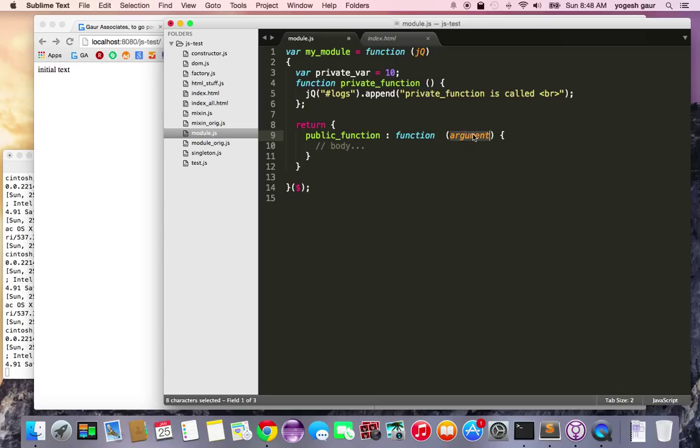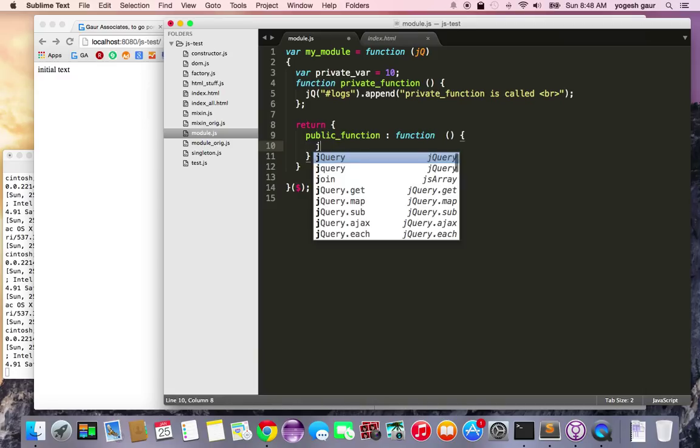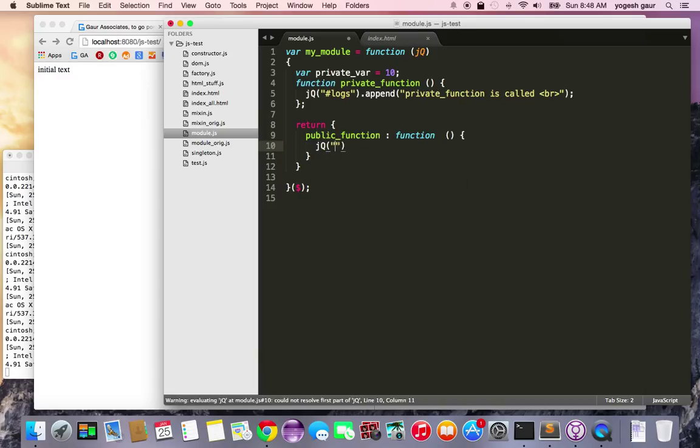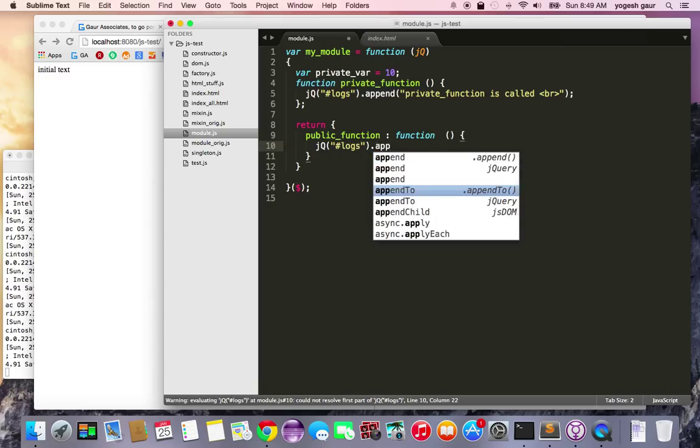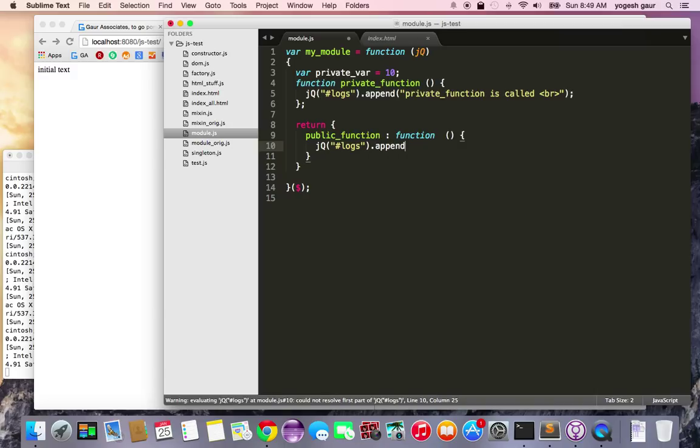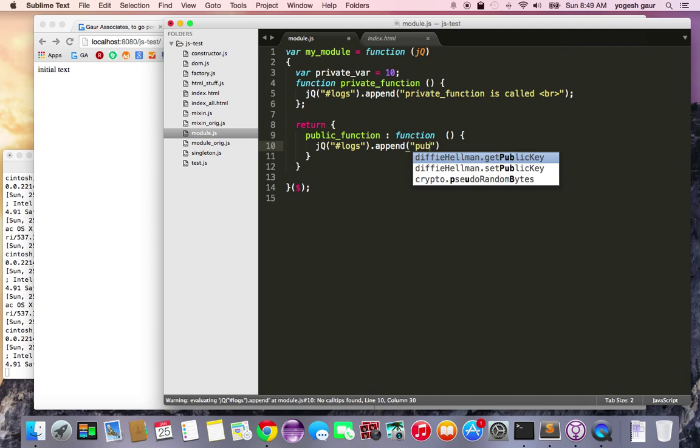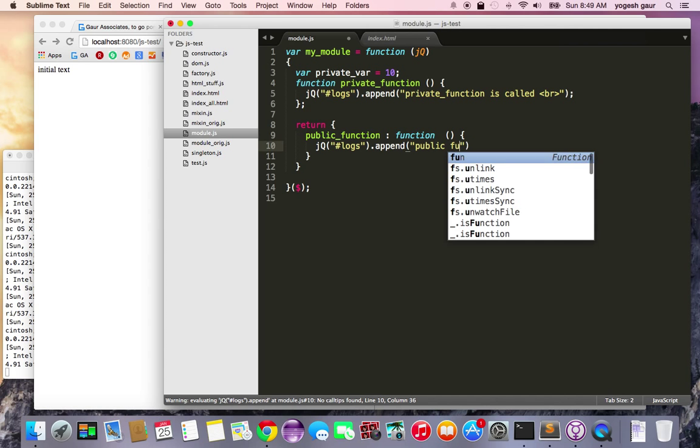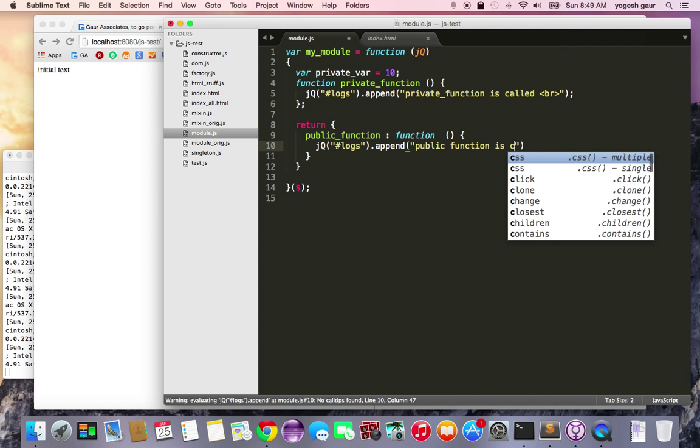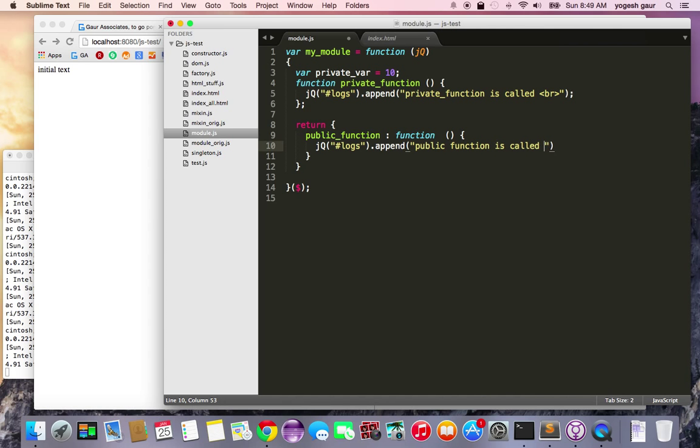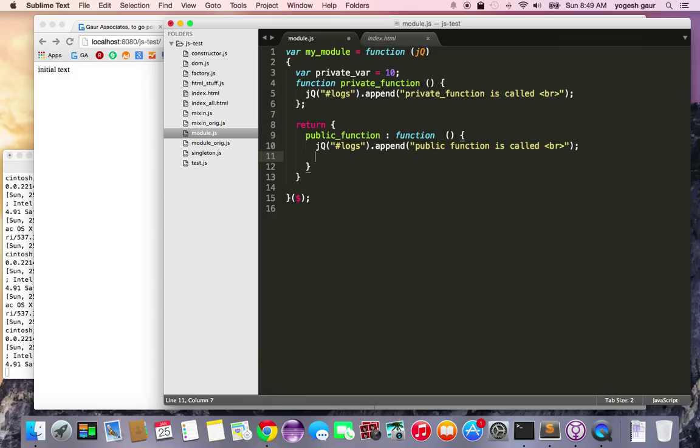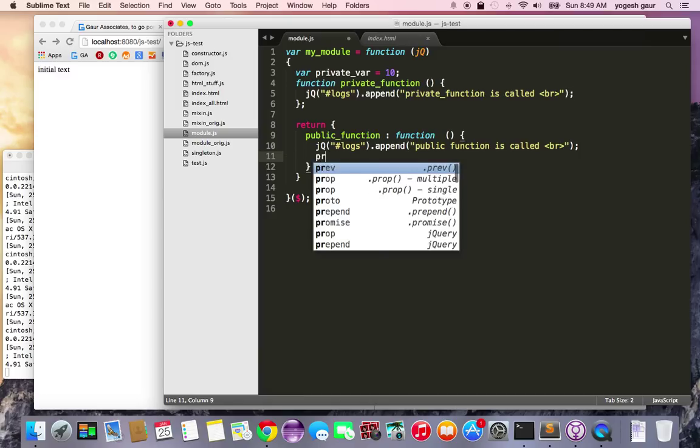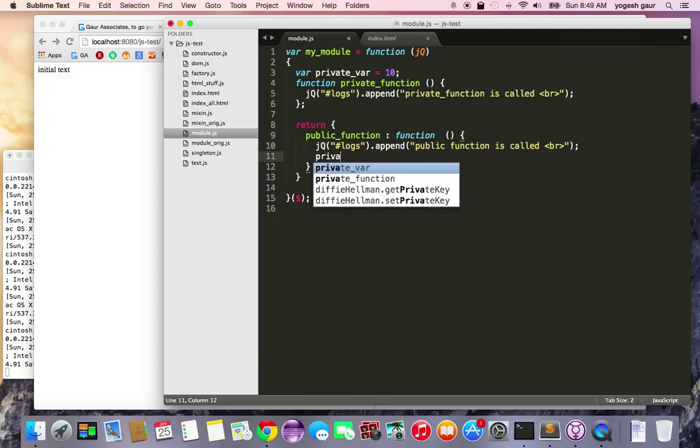Let's say it doesn't take any arguments either and we can say jq dash logs dot append public function. And let's say in this public function I want to be able to use my private function, so I can just call private function, private function.